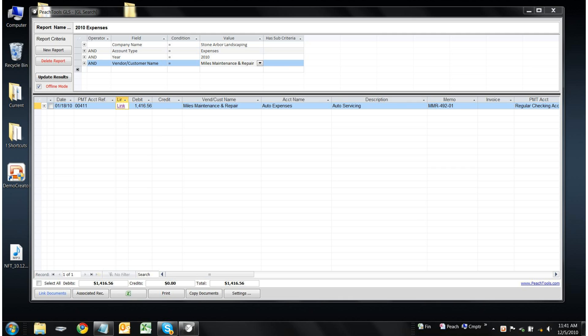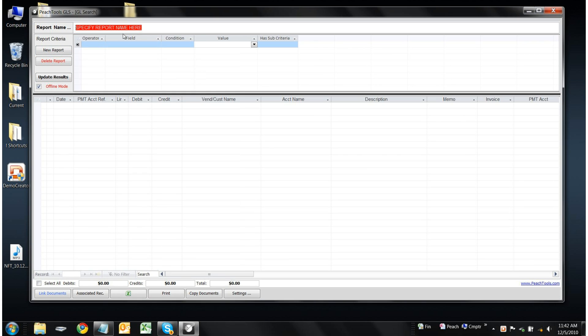Let's say that we would like to review all of our transactions for the year of 2010 for our sample company, Stone Arbor Landscaping. In order to do so, let's first create a new report and give it a name. We can say Stone Arbor 2010 Transactions.